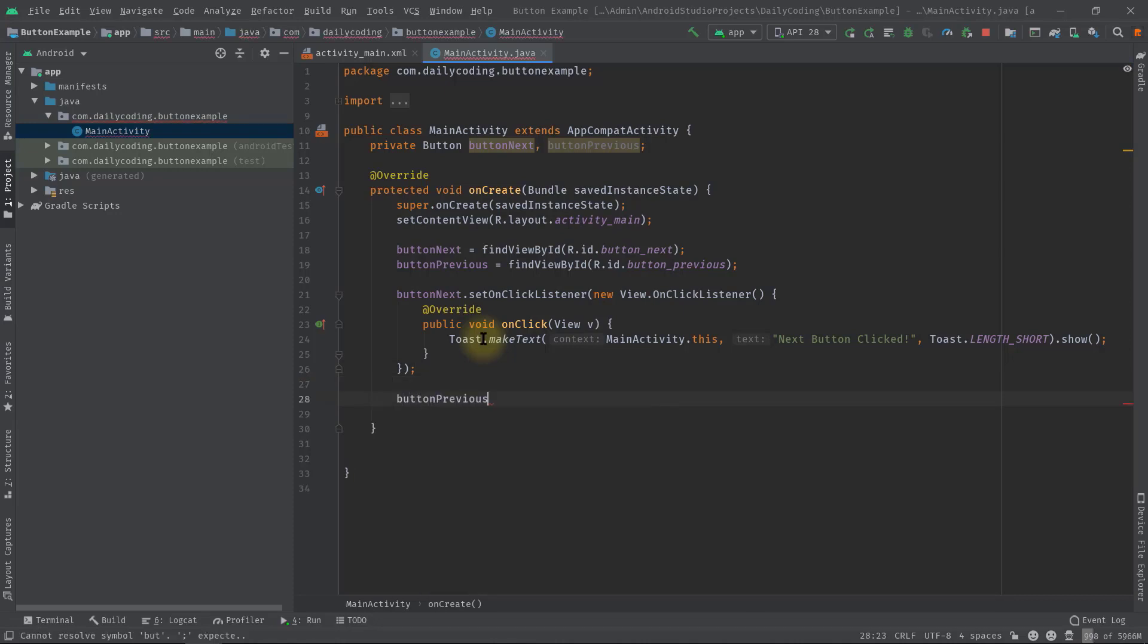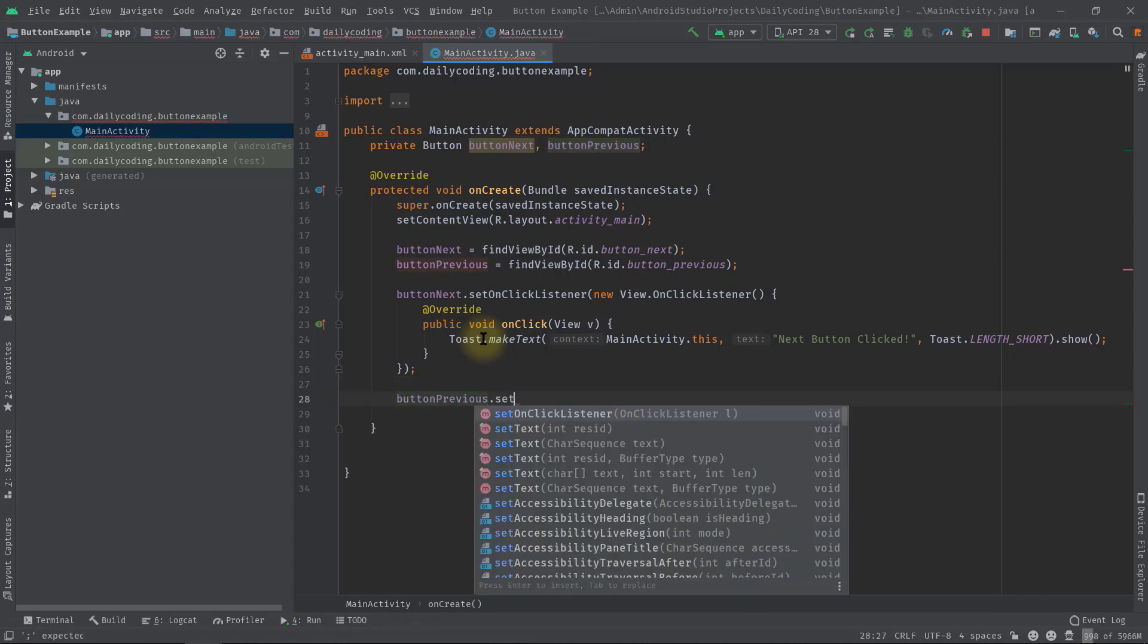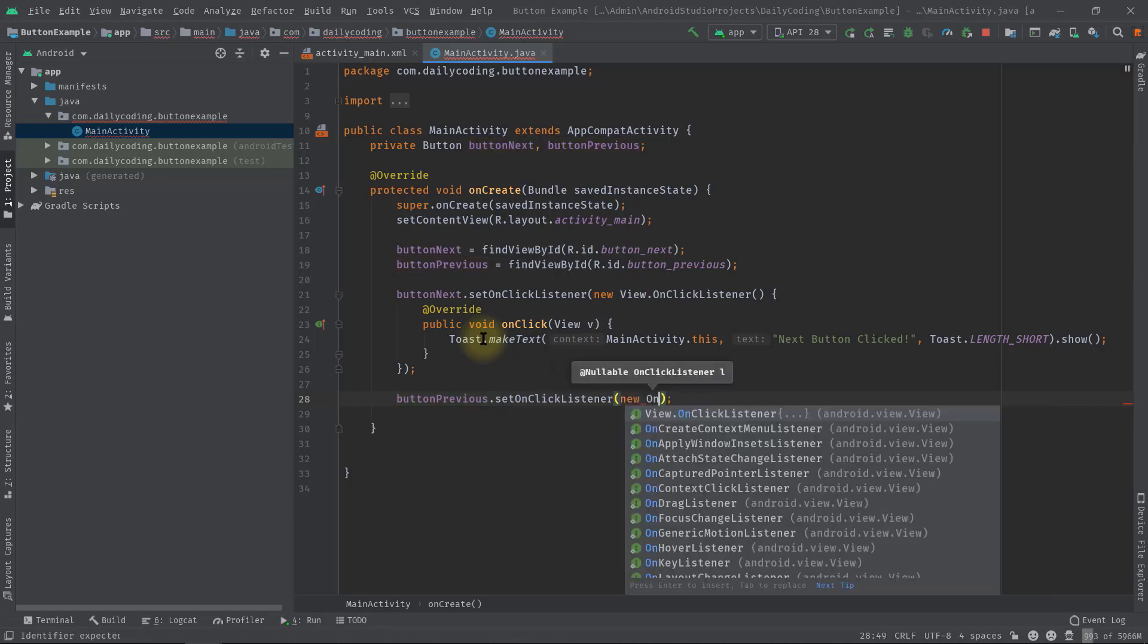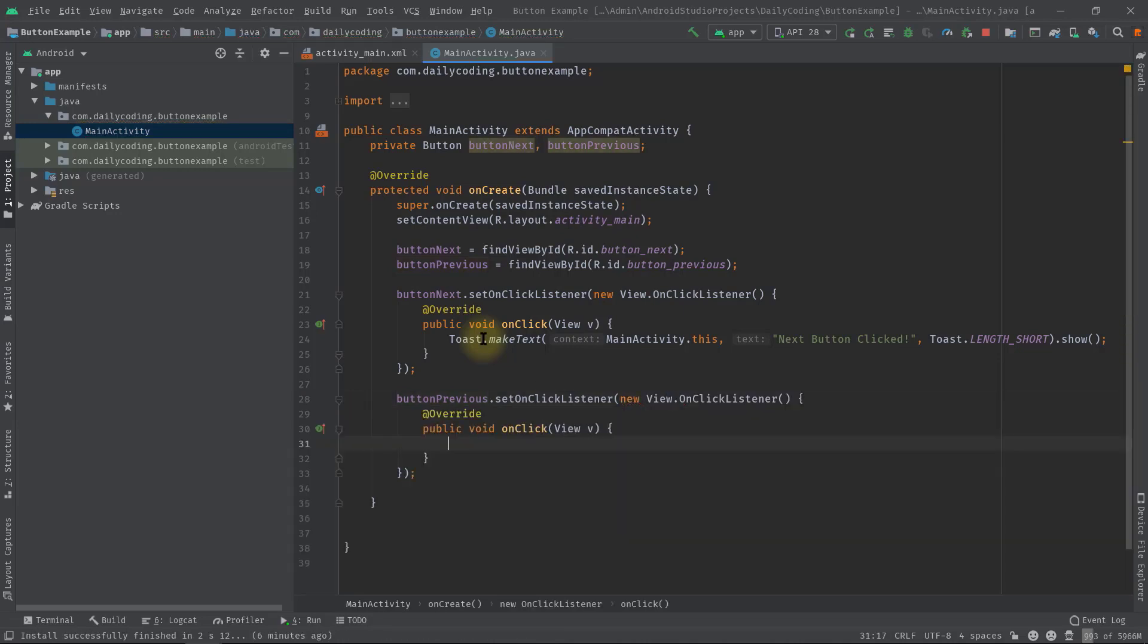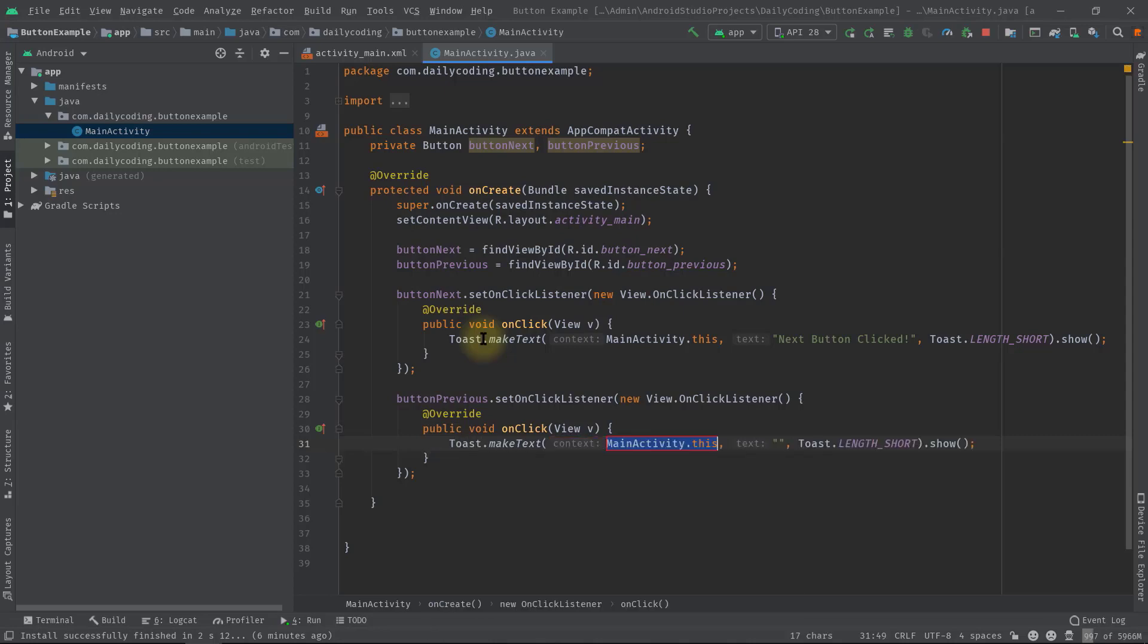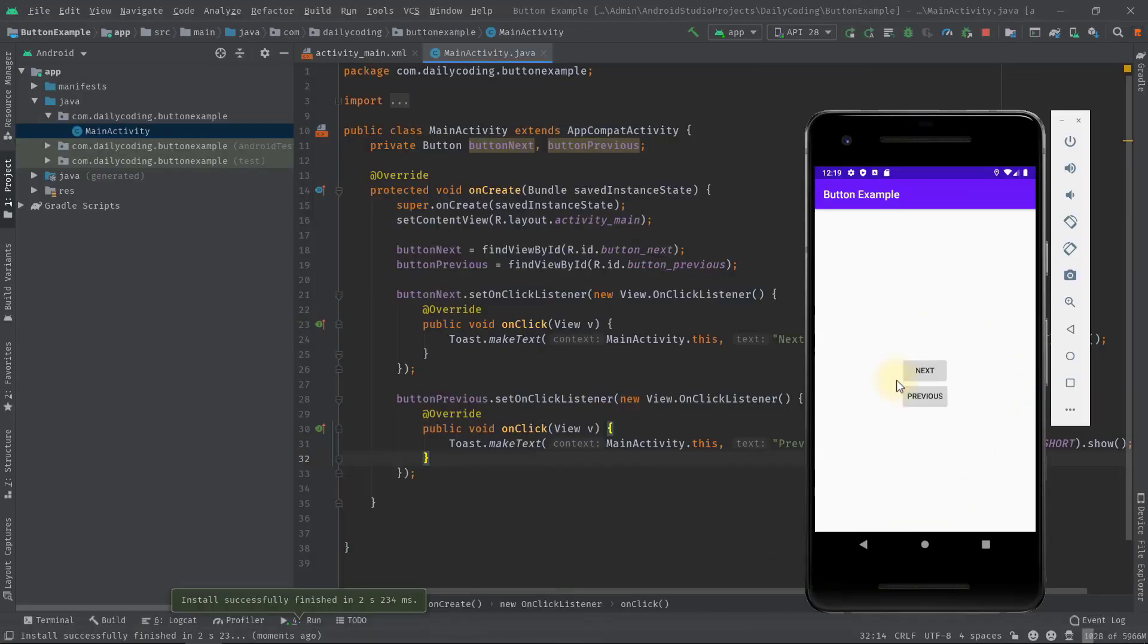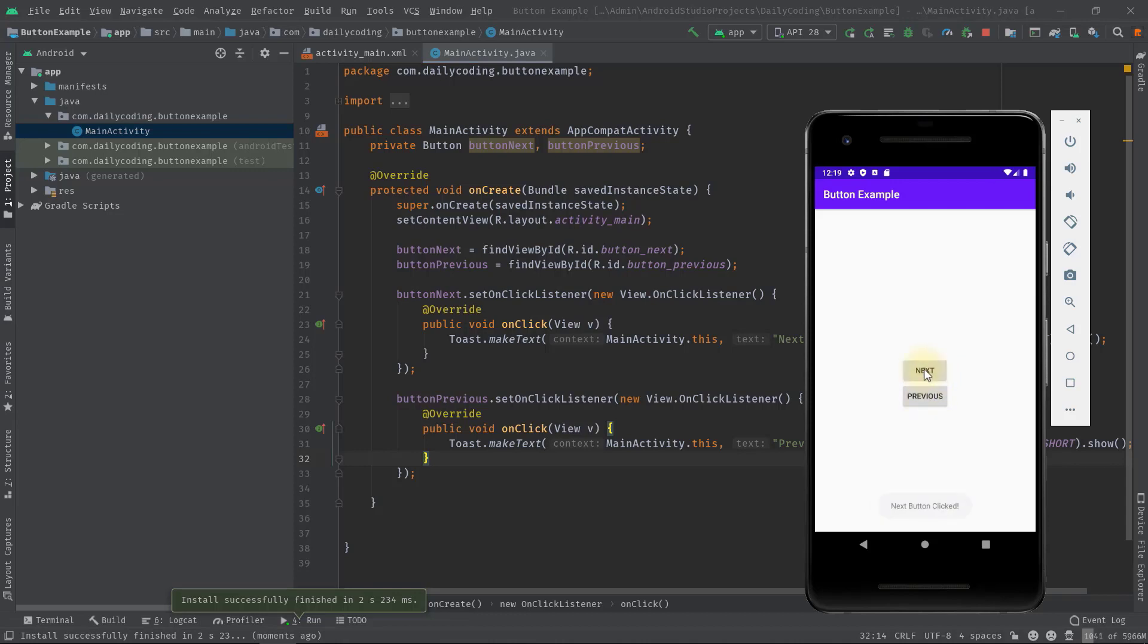And for testing purposes again, we will display a toast message. Let's say 'previous button clicked'. And that's it. Now let's test our application. Click on the button next. See, 'next button clicked'. And for button previous, see 'previous button clicked'. Toast is actually displaying the message.